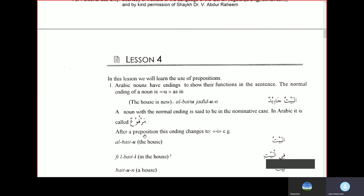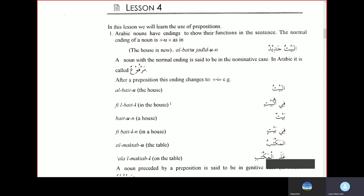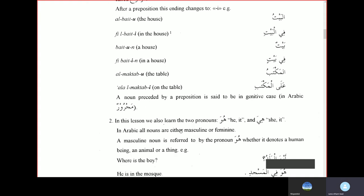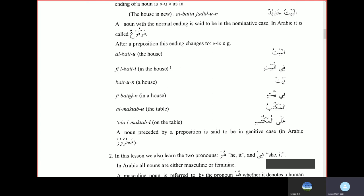After a preposition — Harful Jarr — this ending changes to Kasra. For example, Al-Baytu means 'the house,' but with the preposition Fi you say Fil-Bayti — 'in the house.' So it becomes Bayti instead of Baytu. A noun preceded by a preposition is in the genitive case — in Arabic called Majroor. So in Arabic there are essentially three cases: Marfu (Damma), Majroor (Kasra), and Mansub.